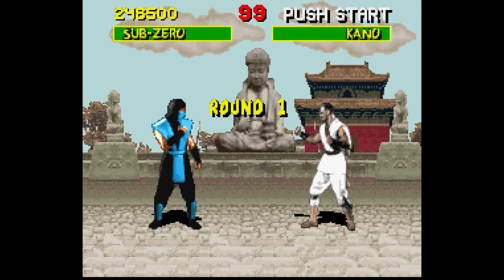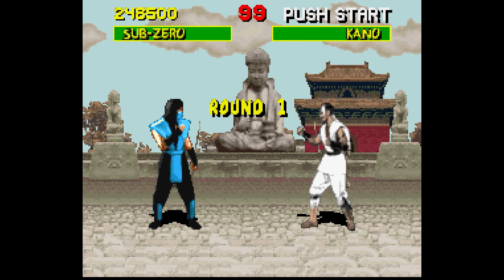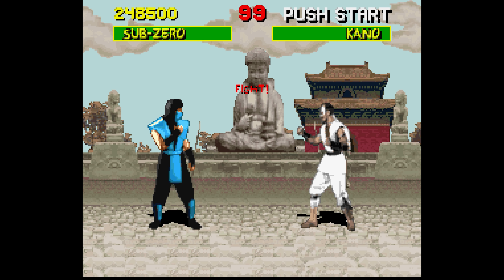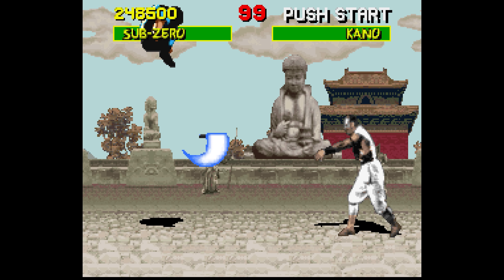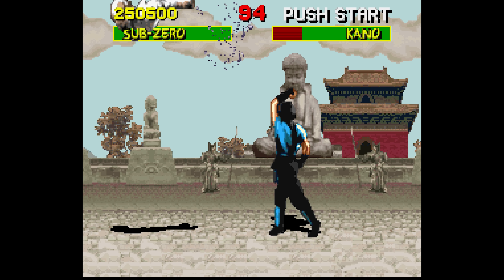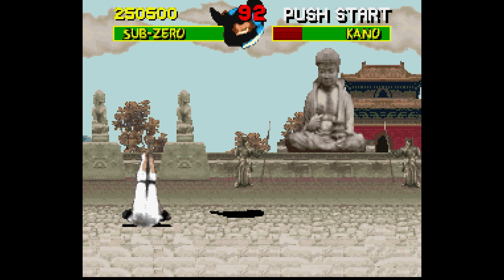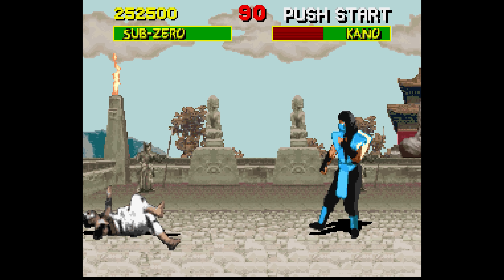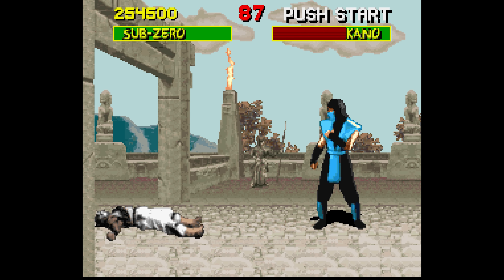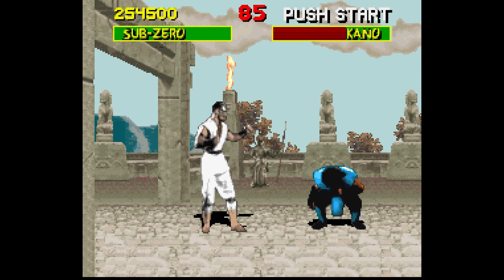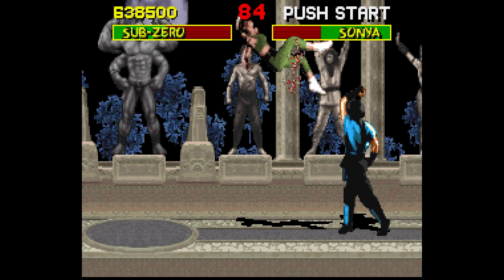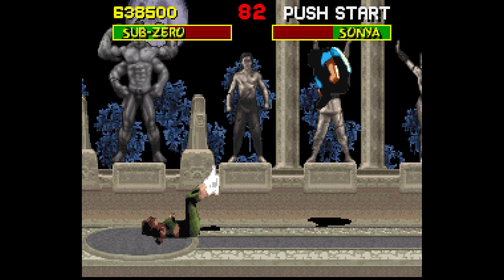My fondest memory of a Game Genie cheat code was enabling blood in the Super NES version of Mortal Kombat, which was infamously censored by Nintendo. Instead of blood, the game was changed to sweat, but by adding in a Game Genie cheat code that modified the color palette of the sweat to red, it mostly worked.